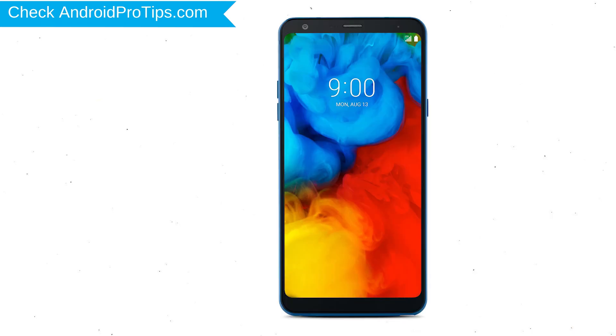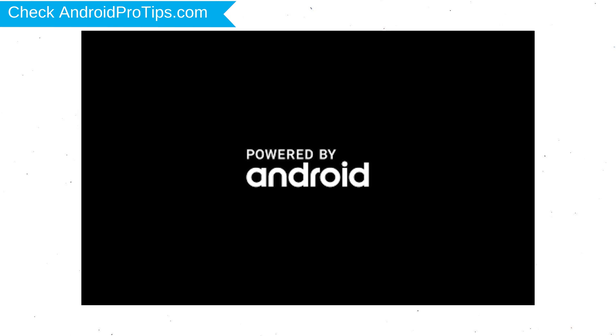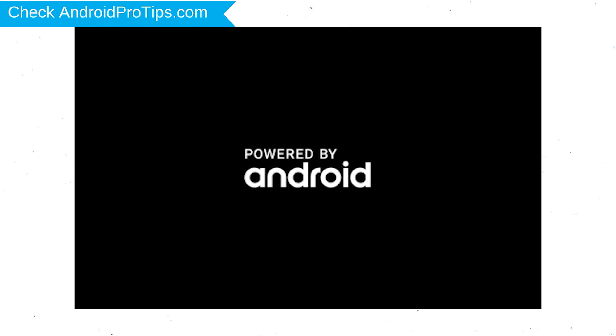Next, hold down the volume down and power button. After that, release both buttons when you see a logo.